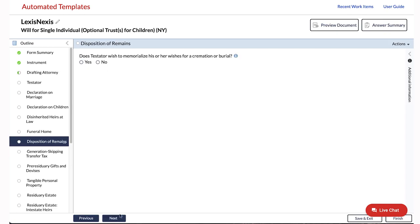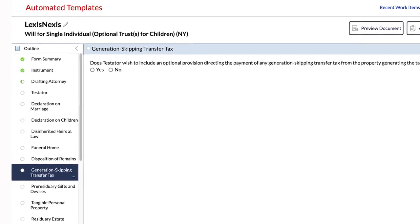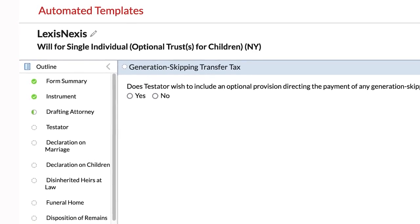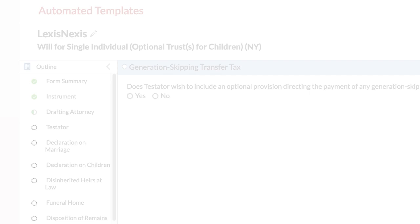You can see interview progress by looking at the circles in front of each section or topic in the outline. A green circle with a checkmark means you have answered all the questions. A half-green filled circle means there are still unanswered questions. A white circle with a dotted outline means you have not answered any questions.